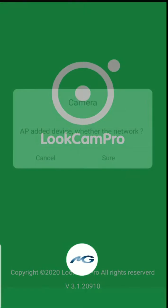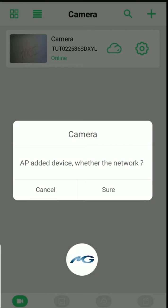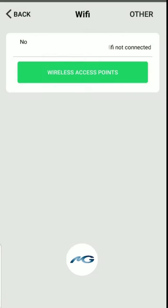You can then go and open the LookCam Pro app and upon opening it should say AP added device. You'll want to tap on sure.